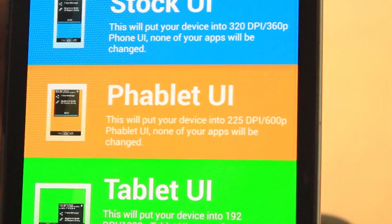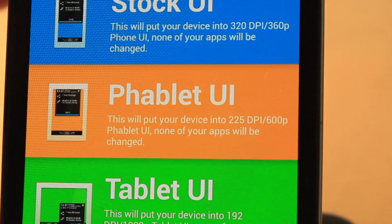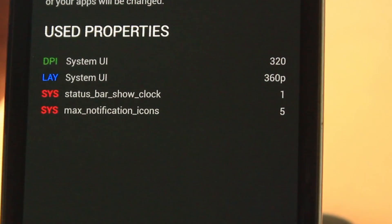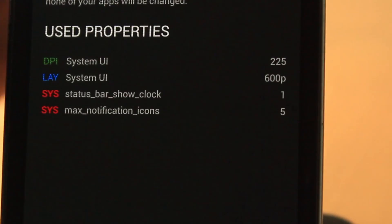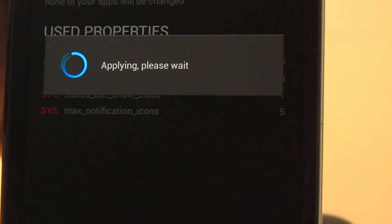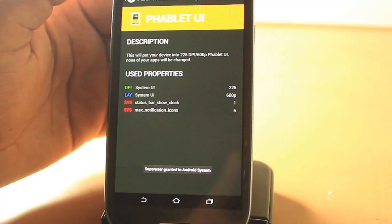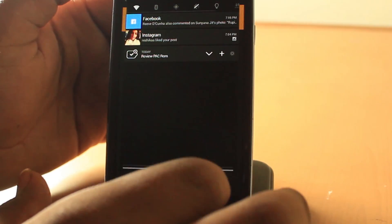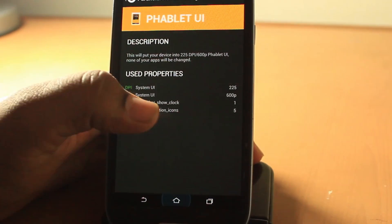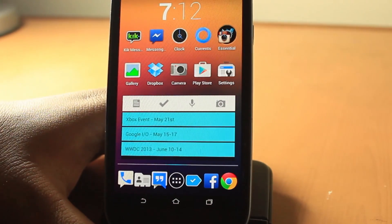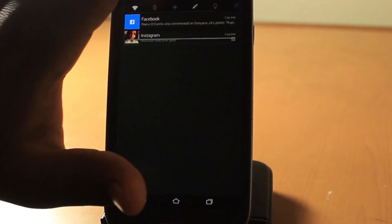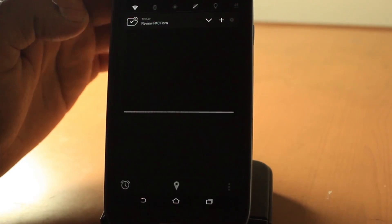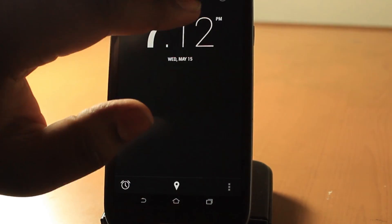There are many colors you can choose from. Basically these changes the color theming of your apps. What stock UI does is basically makes your phone from like the normal settings - phablet basically makes a phablet UI like the Note 2 and all that other cool stuff. So it makes it very big.